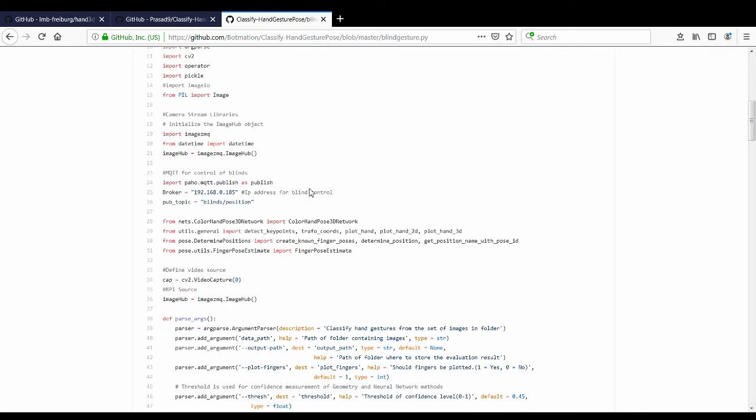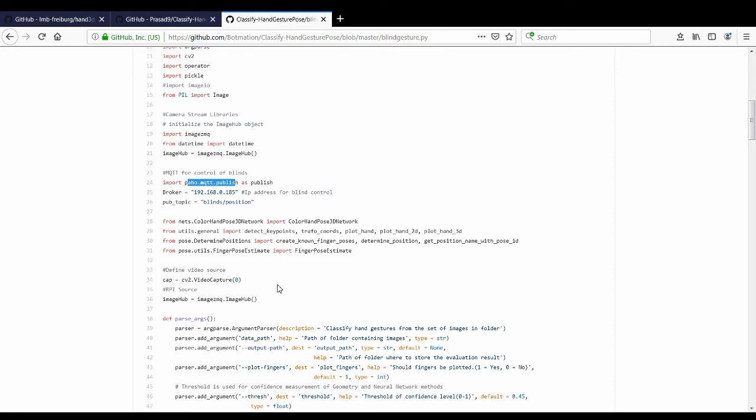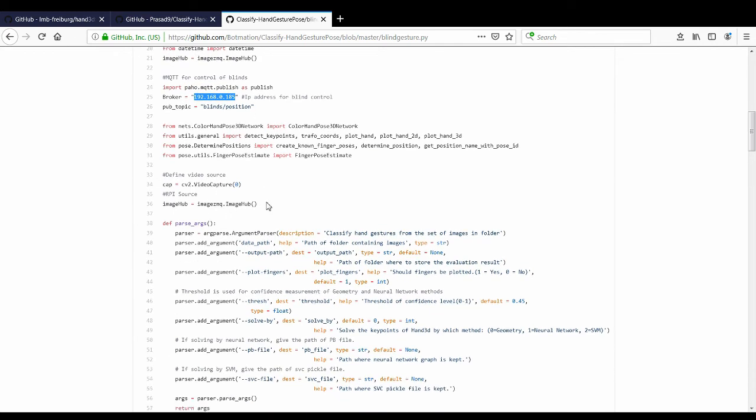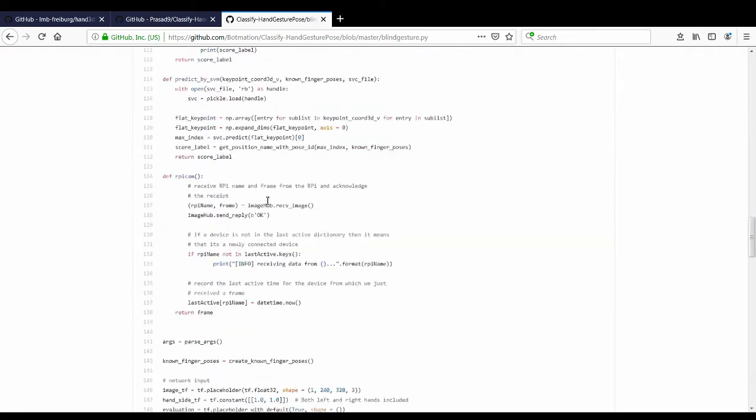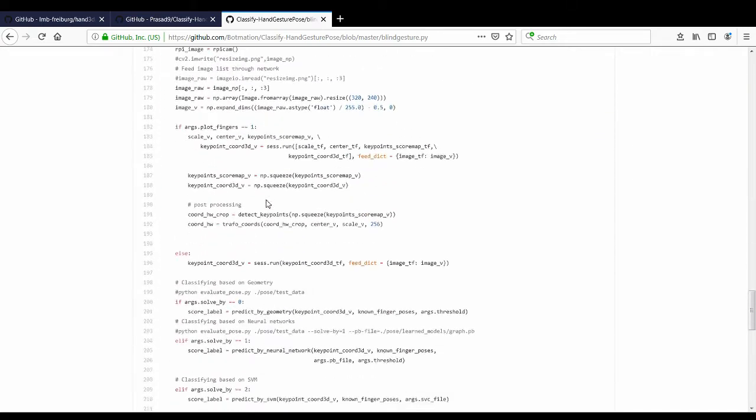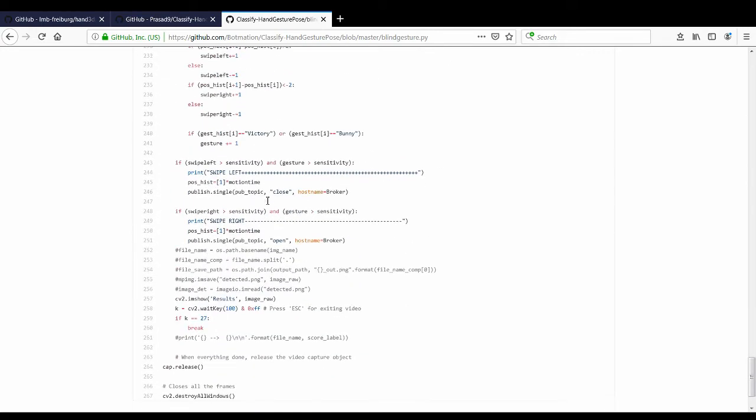So there's a couple modifications that you're going to need. What you need is to re-address this part to the raspberry pi that you're using because it's going over MQTT and whenever it recognizes a hand gesture that you're going to do, then it's going to send that command over to the raspberry pi on this particular IP address.